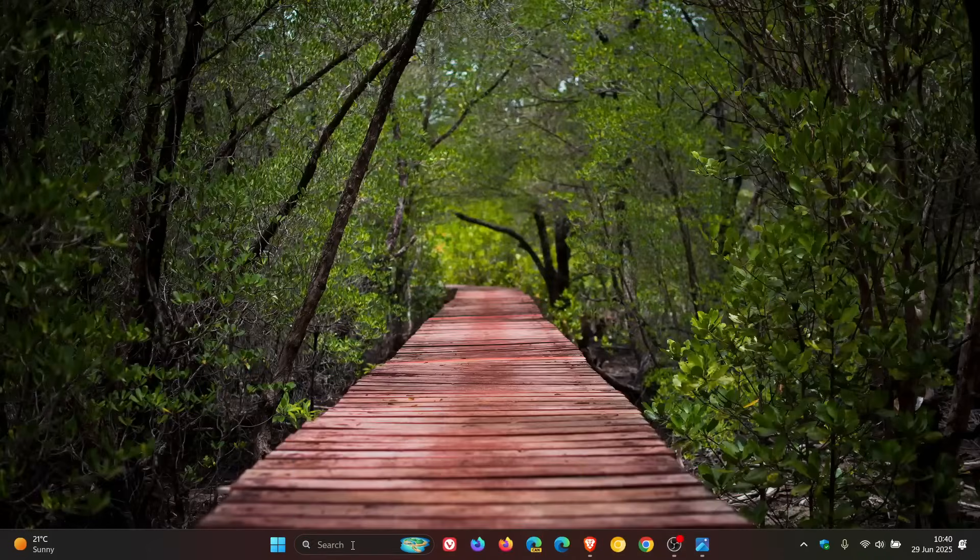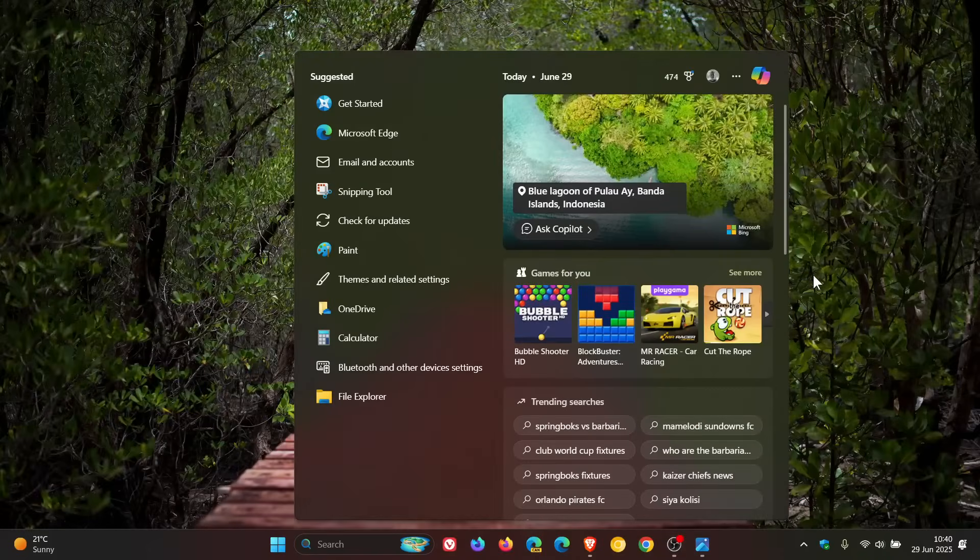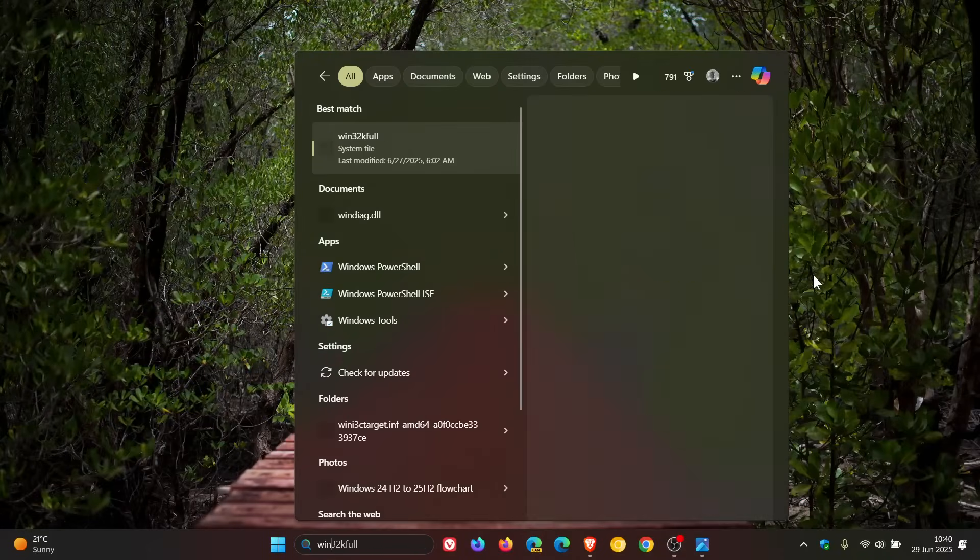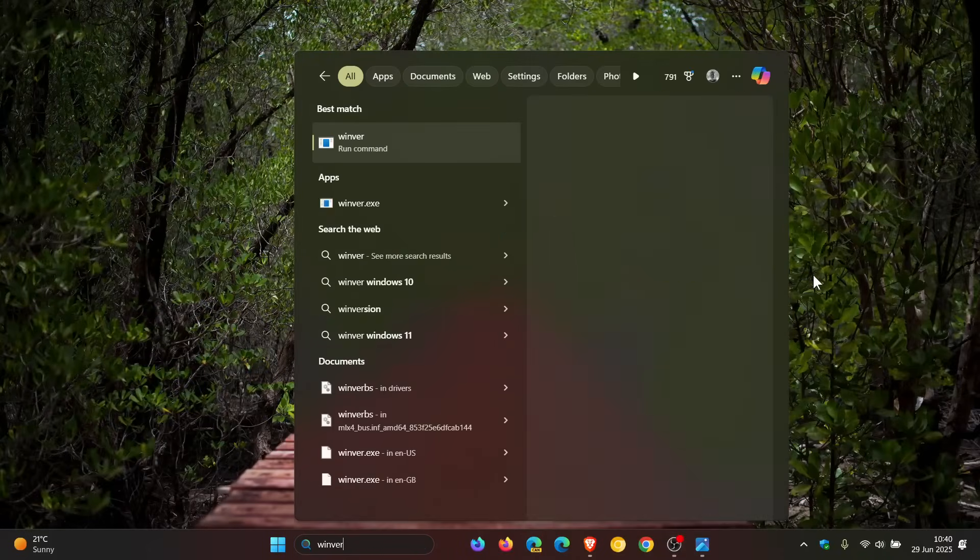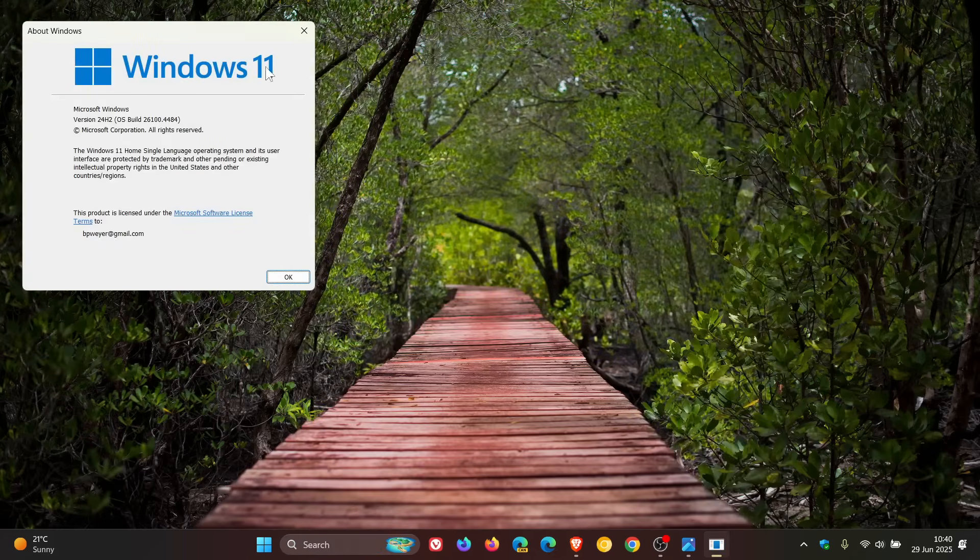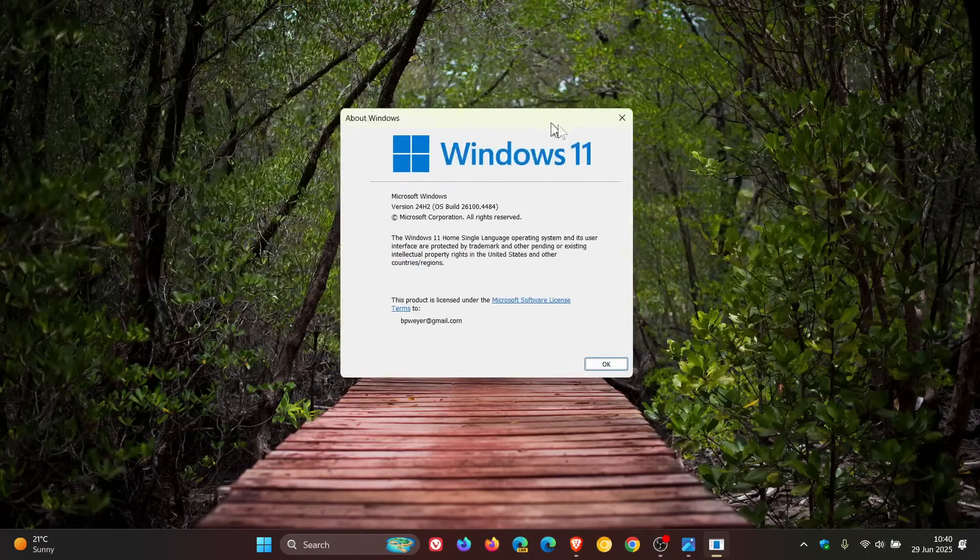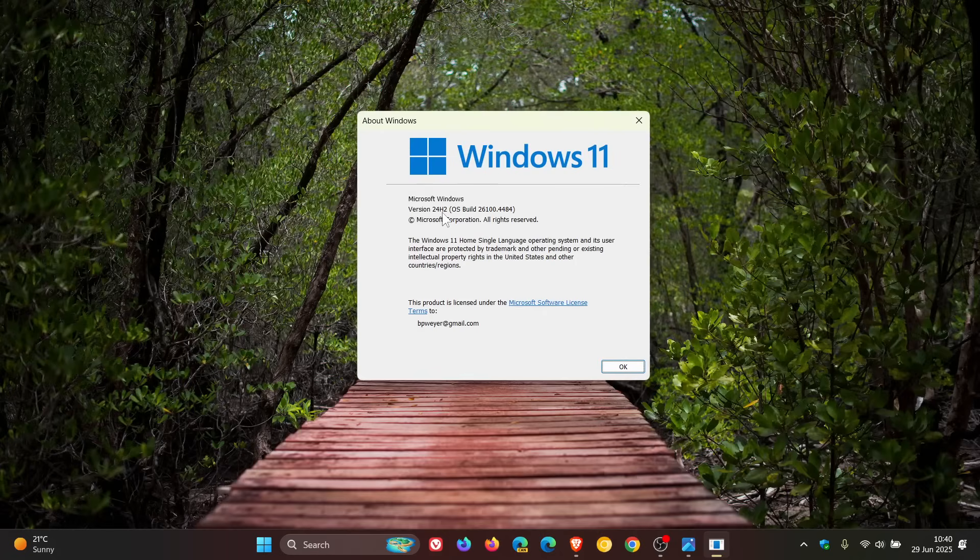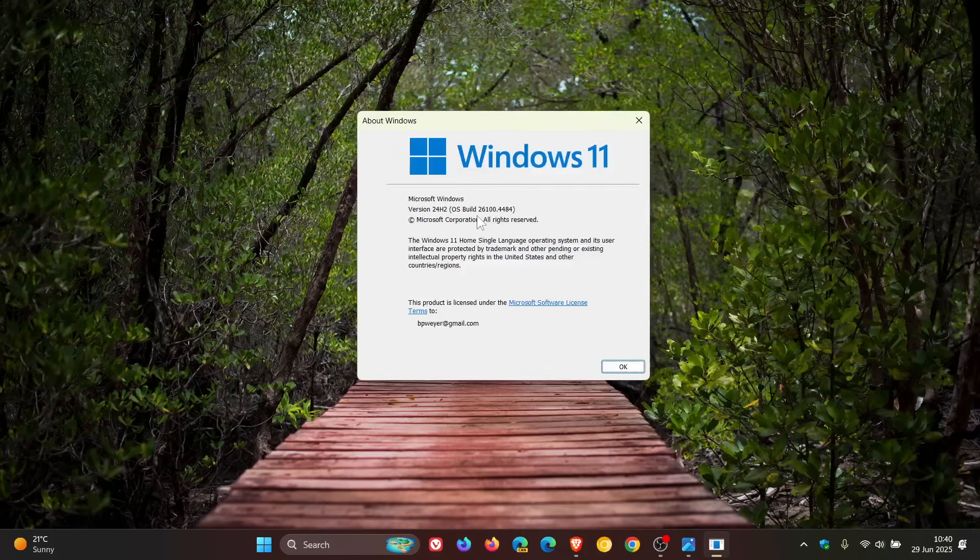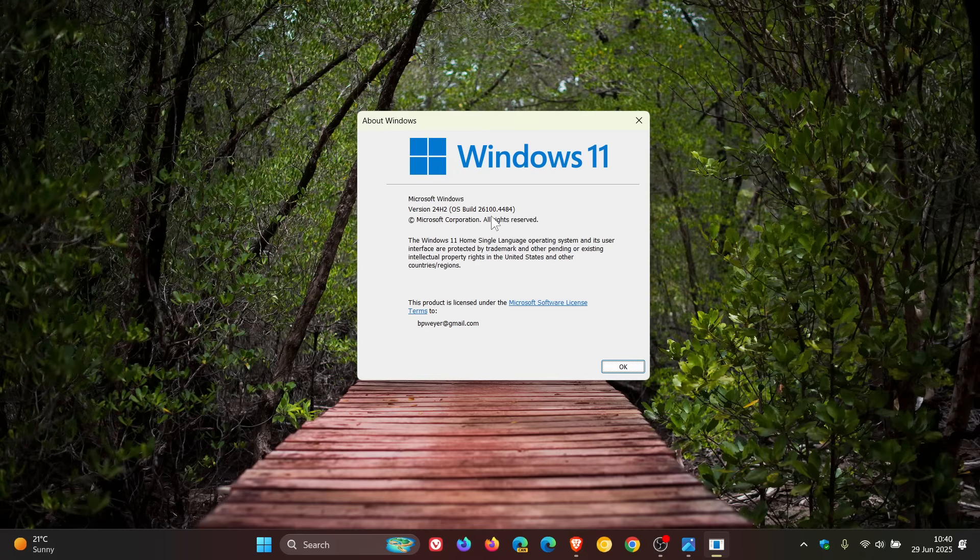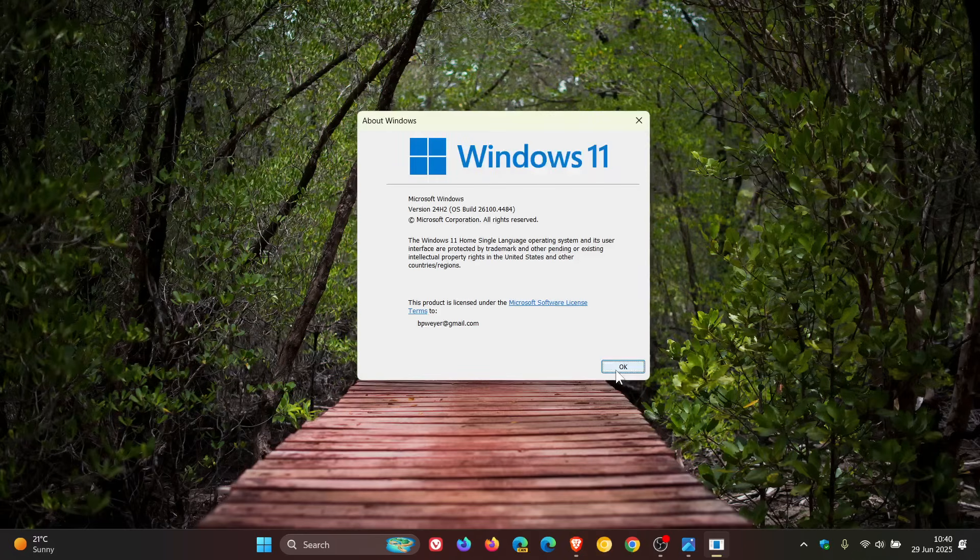And if you just head to WinVer, as you may well know, when 25H2 rolls out, obviously version 24H2 will change to 25H2 and the OS build will change from 26,100 like it is currently to 26,200. As mentioned, that's already been tested in the dev channel, as I've mentioned previously on the channel.